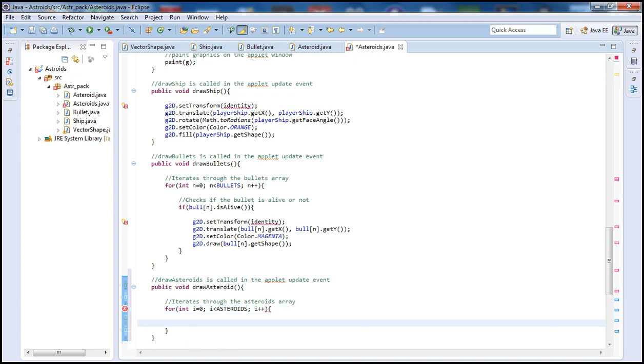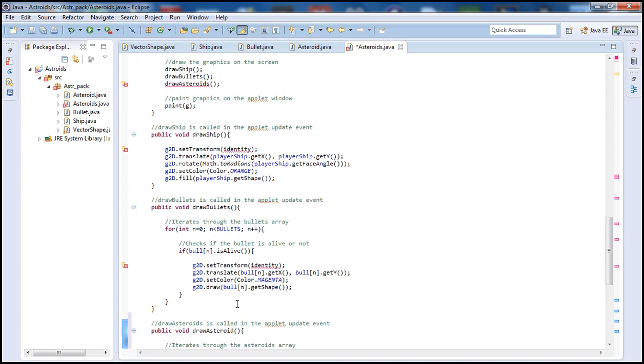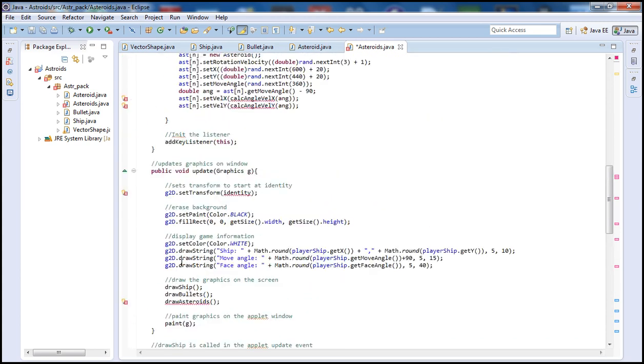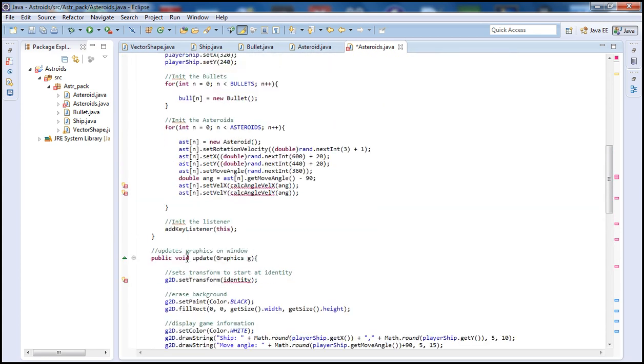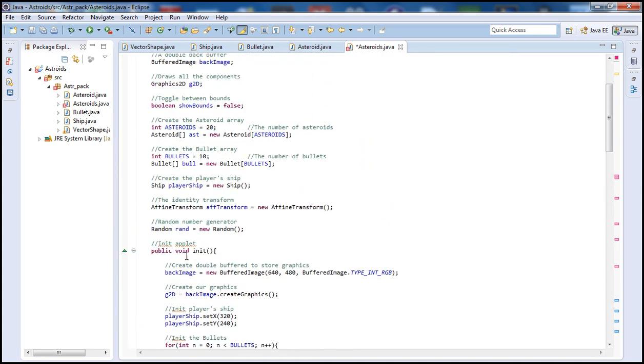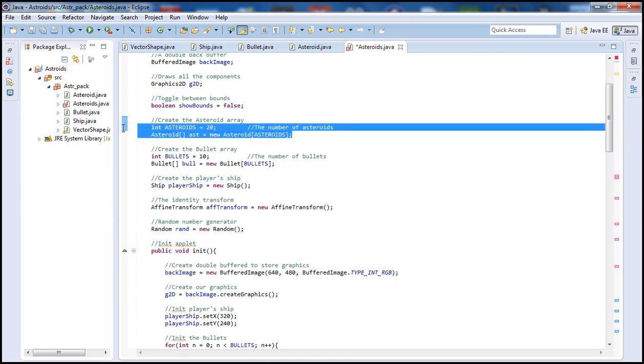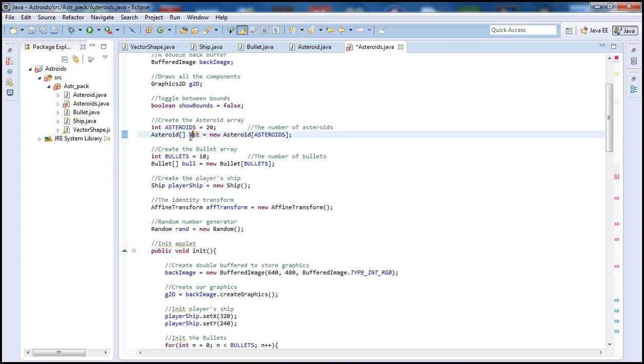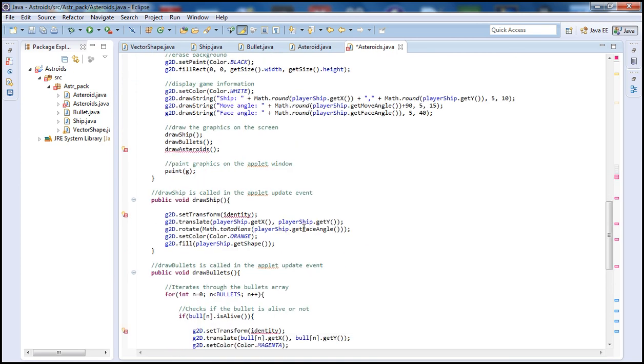Now let's go inside the for loop. If you're wondering where we got the Asteroids, we defined that from a few tutorials back, up here. Asteroids is the number of Asteroids that will be contained in our Asteroid array. Our Asteroid array is also called AST. So Asteroids will be 20 in this case.